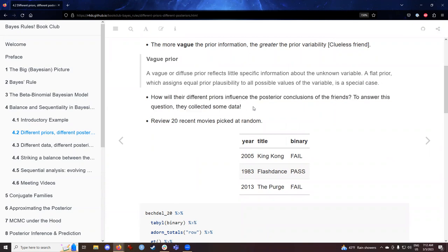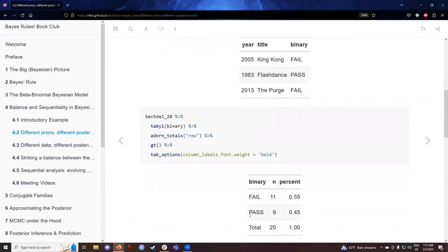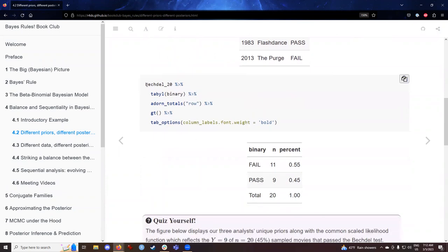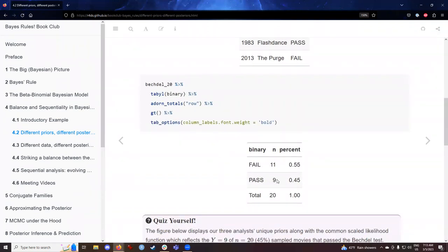Now we're going to consider how their different priors influence the posterior for the three friends. We're going to treat this as an experiment — the incoming data is going to be the same for all three situations, but the three people had different priors, so we'll see how that affects things. There is a dataset where 20 recent movies were picked and judged on whether or not they pass or fail the Bechdel test. Amongst the 20 movies selected at random, 9 of the 11 passed the Bechdel test — a proportion of 45%.